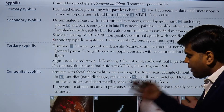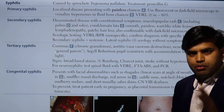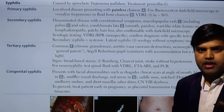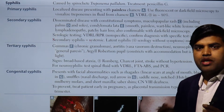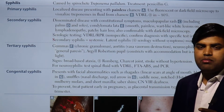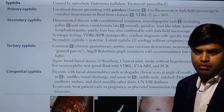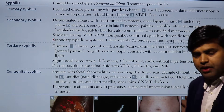If you want bacterial-specific tests, those are called treponemal antibody tests. We can do TPHA, TPI, FTA-ABS — these are the diagnostic tests for confirmation.